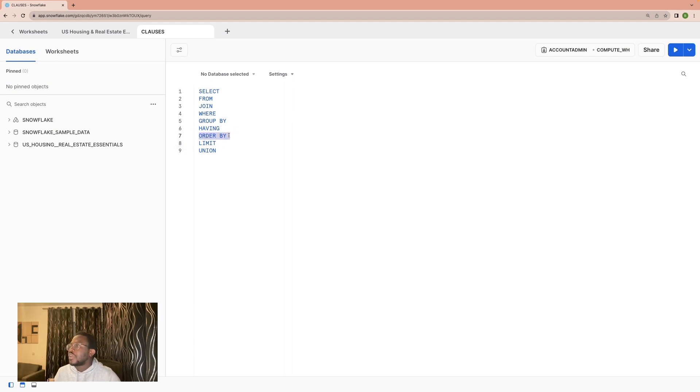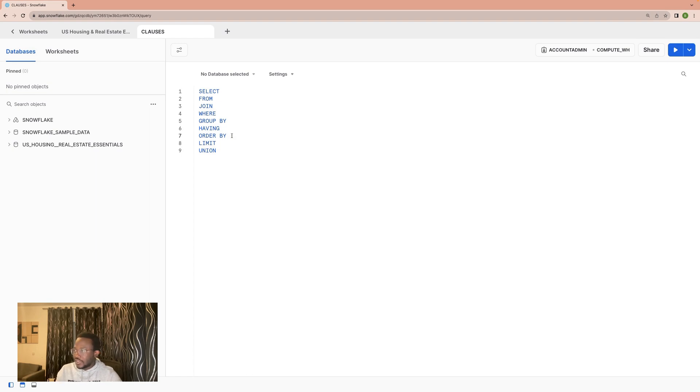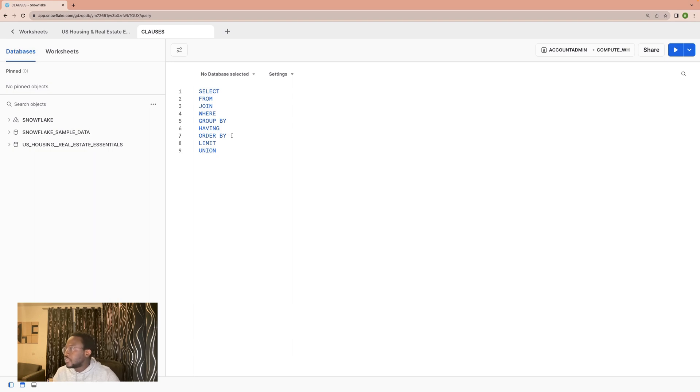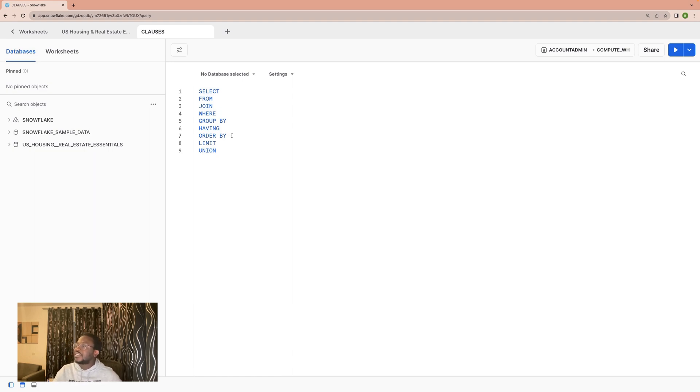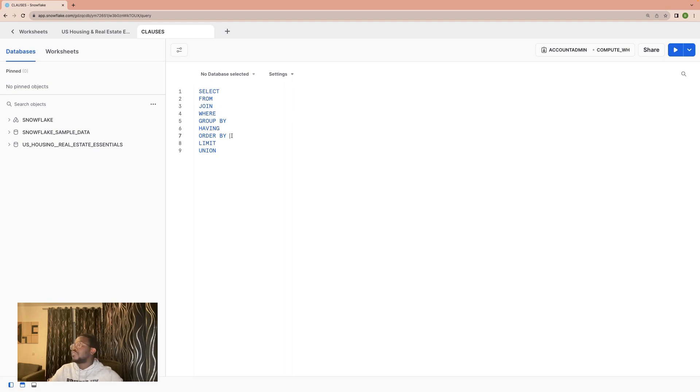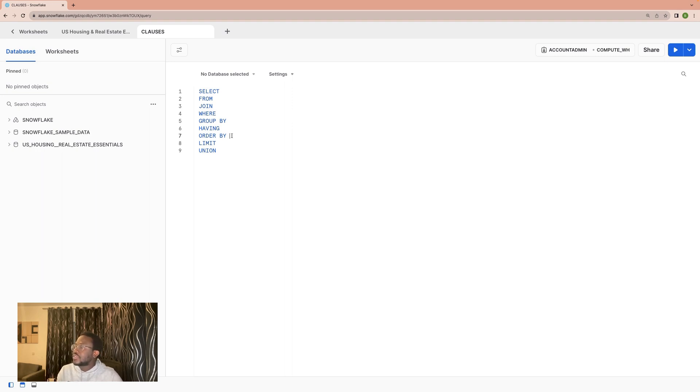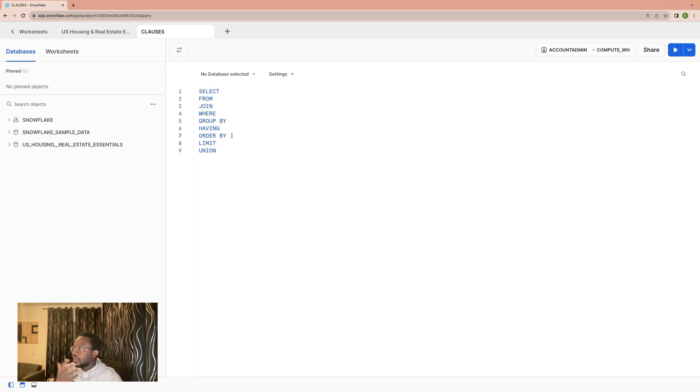Then we have ORDER BY. ORDER BY is essentially used to sort the data. Assuming we want to get the data of a certain group of students from a class and we want to sort the data by their height, we would order the data by height, which will help us position the data by whatever we want to see.